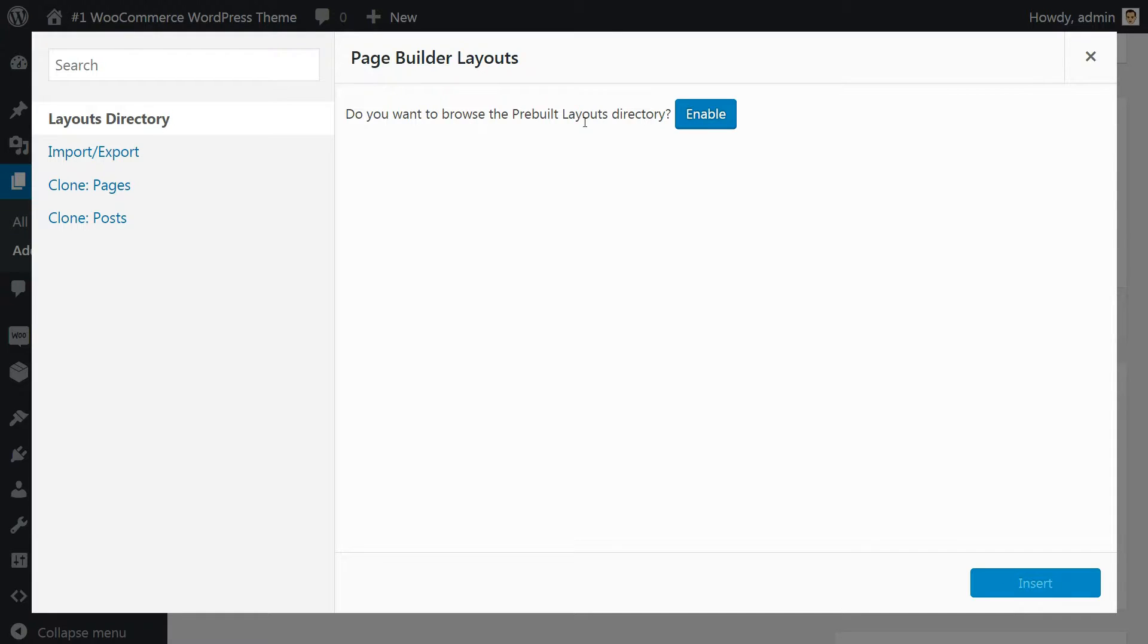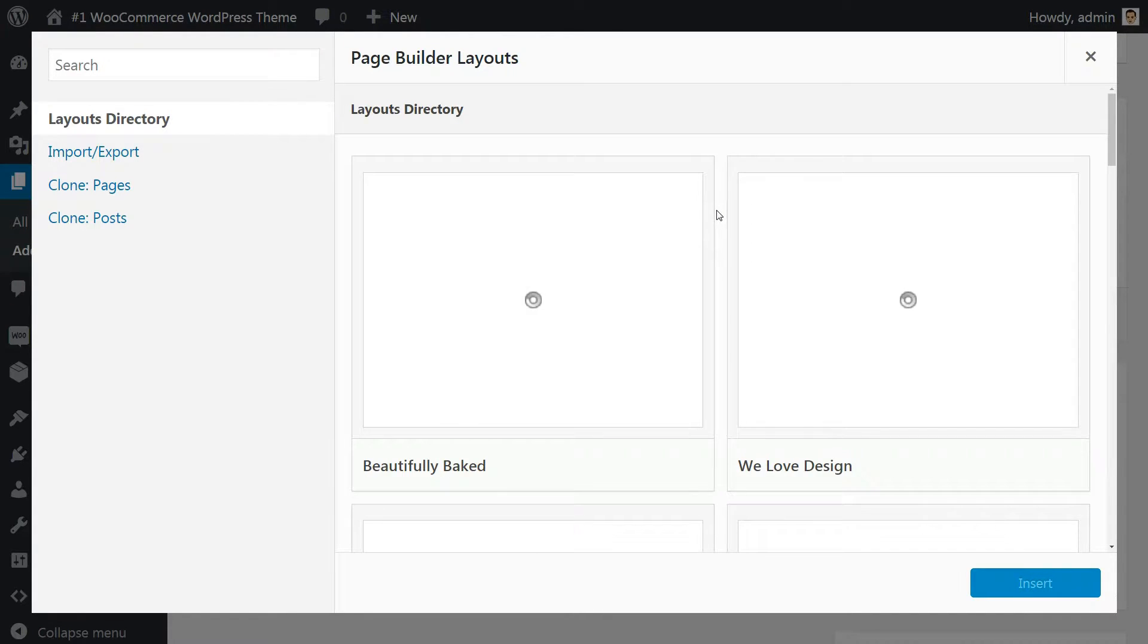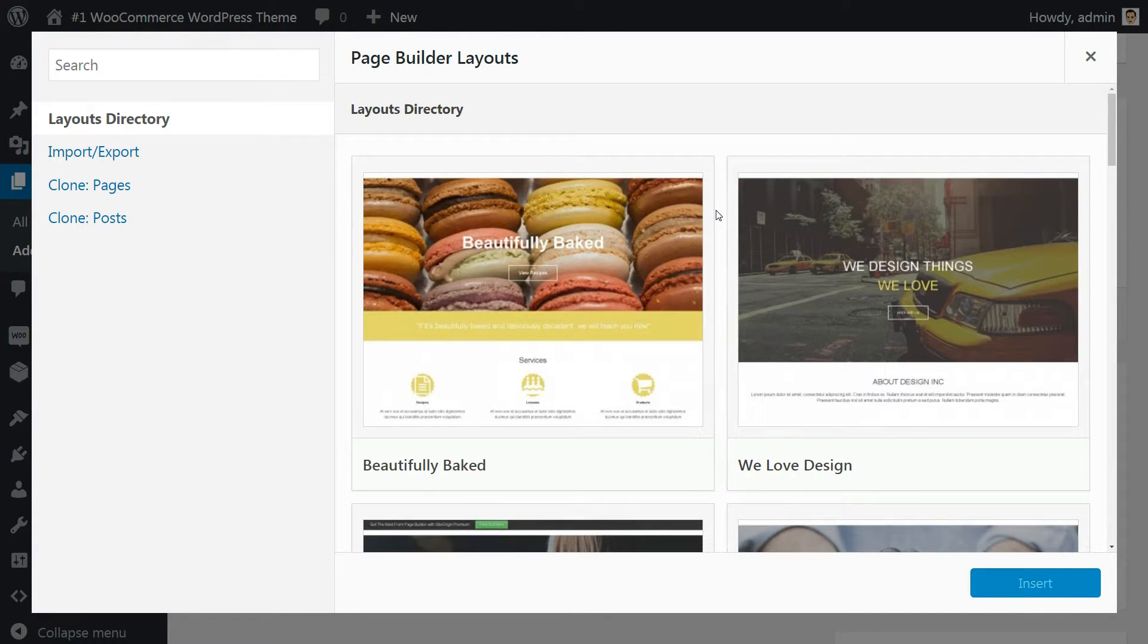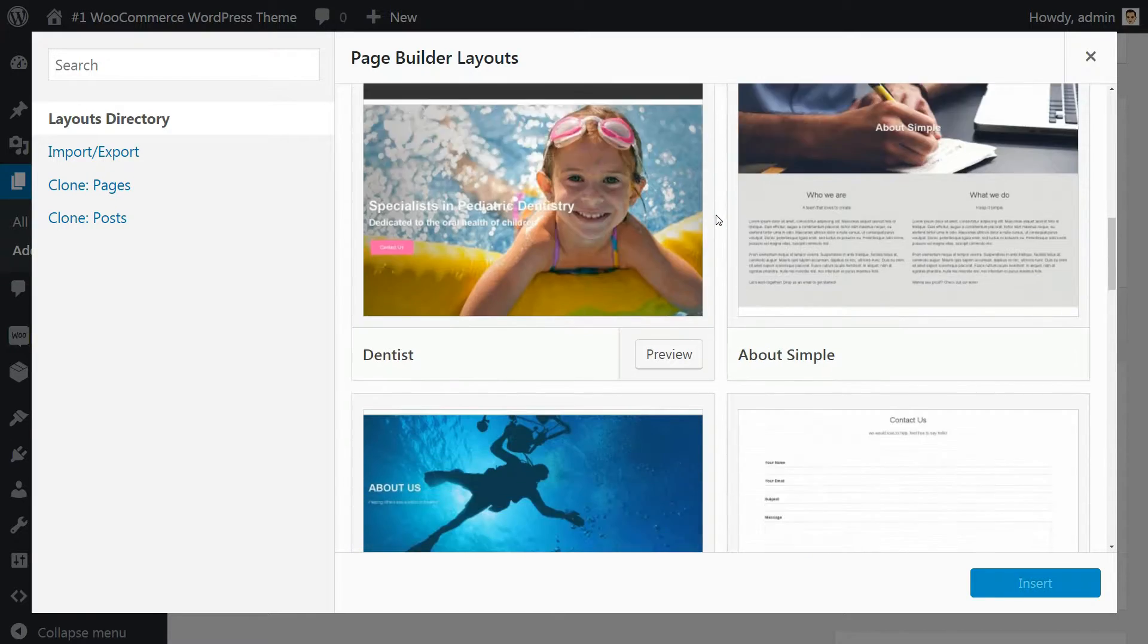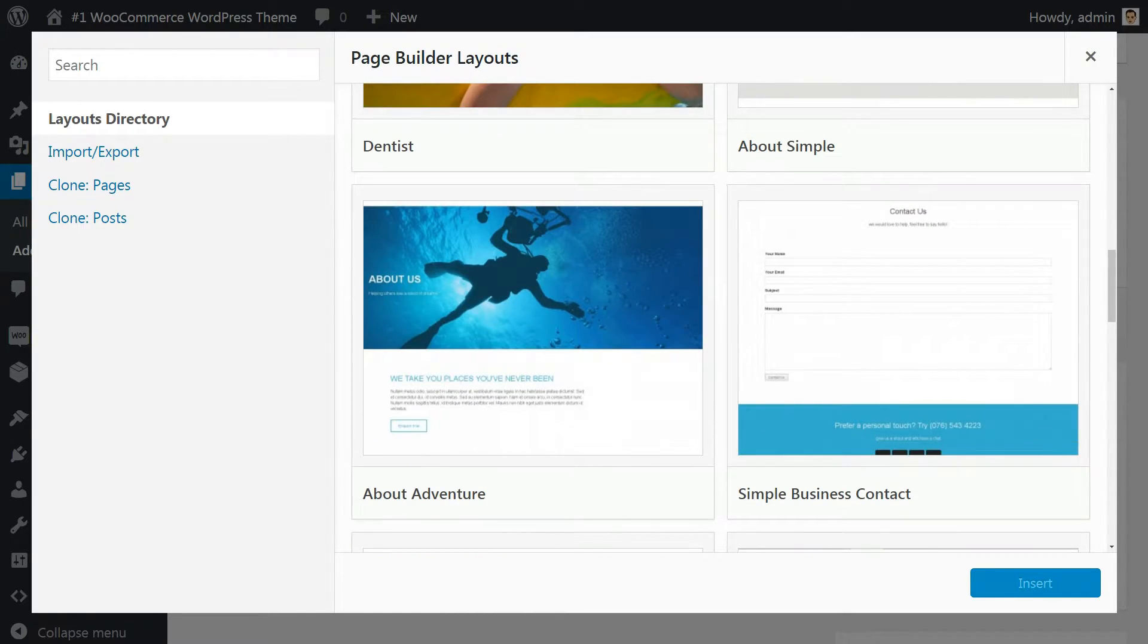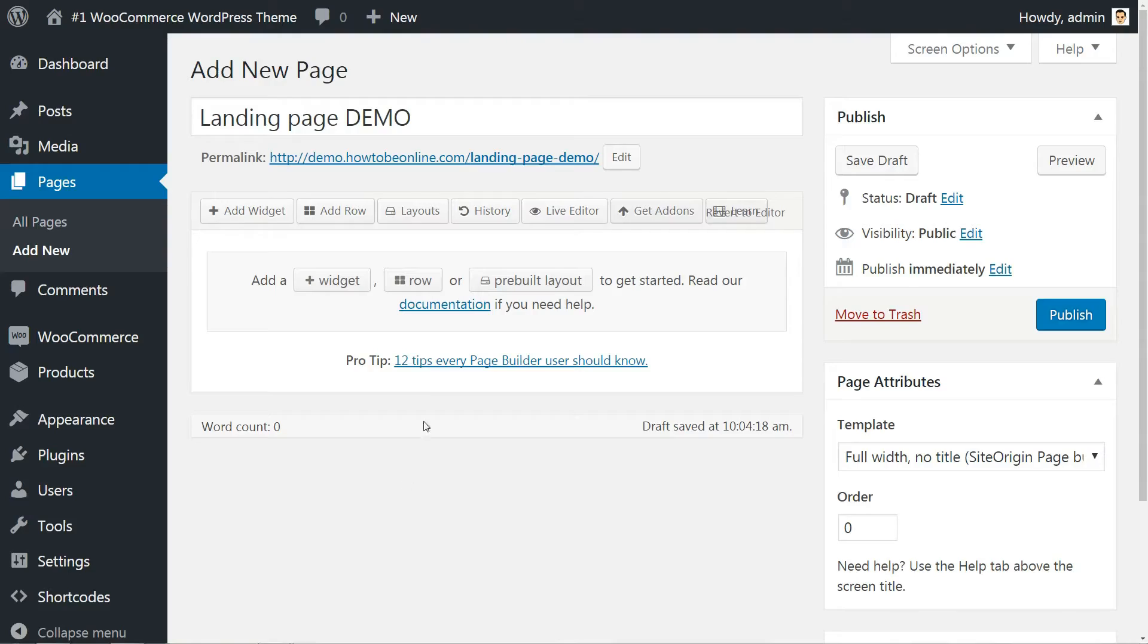But I highly encourage you to check out those pre-built layouts as well and see what sort of mechanisms sit under the hood there. Each of those layouts is perfectly editable, nothing is hidden.